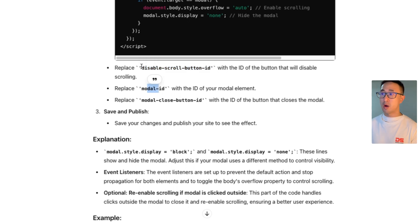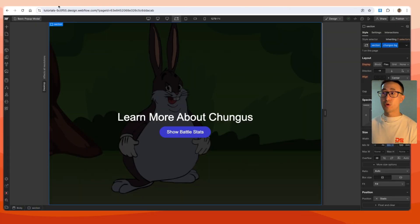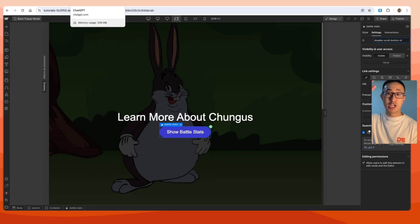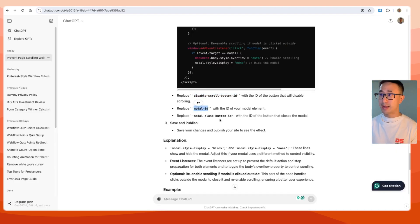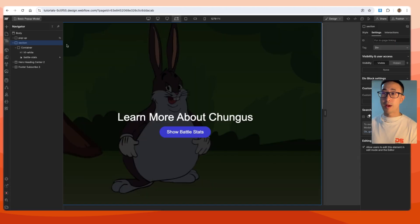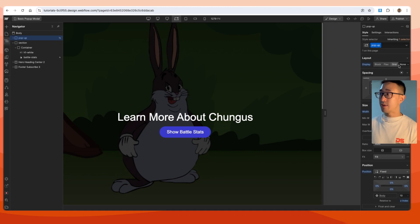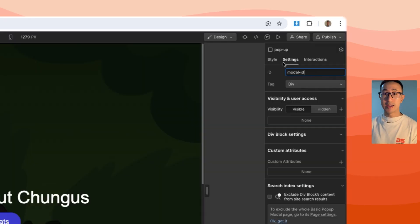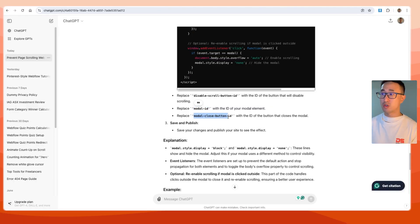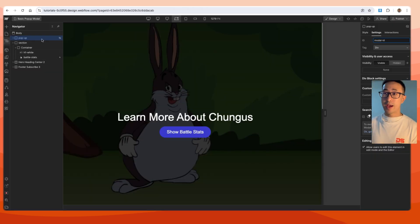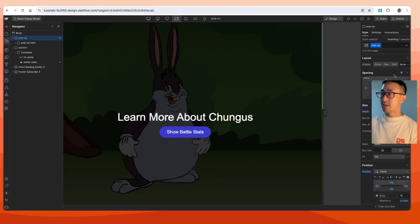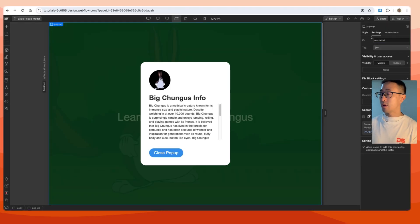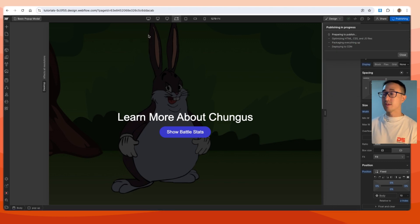According to ChatGPT we need to put three IDs in order for this to work. First, for the 'show battle stats' button: hit settings and paste the ID to disable the scroll. Second, replace the modal ID — this is the pop-up element we created previously — go to its settings and slap that ID on it. Third, for the close button inside the pop-up: go to settings and paste the close ID. Then set the pop-up back to display none, publish the site, and see what happens.